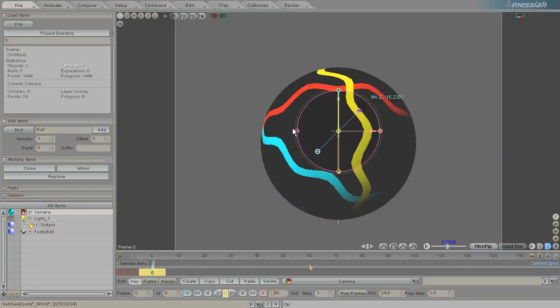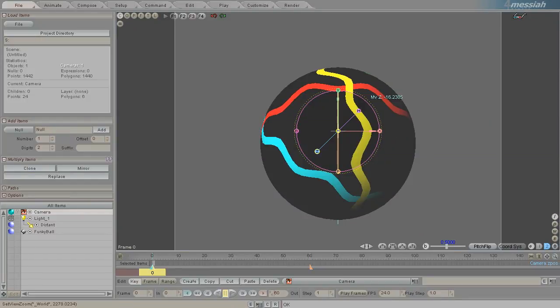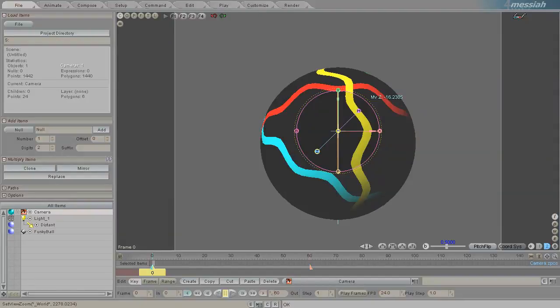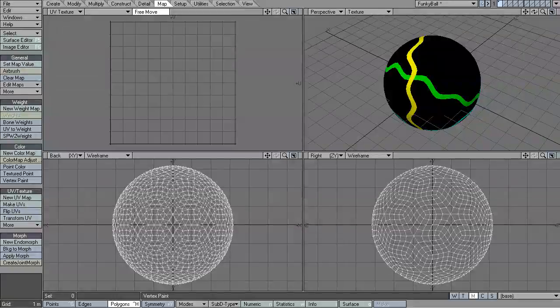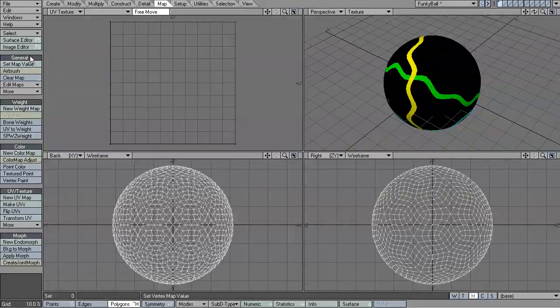The material system in Messiah is something that a lot of people get hung up on, especially LightWave users. And why that is, is that there's a distinct difference between the two packages and how it handles materials versus surfaces.